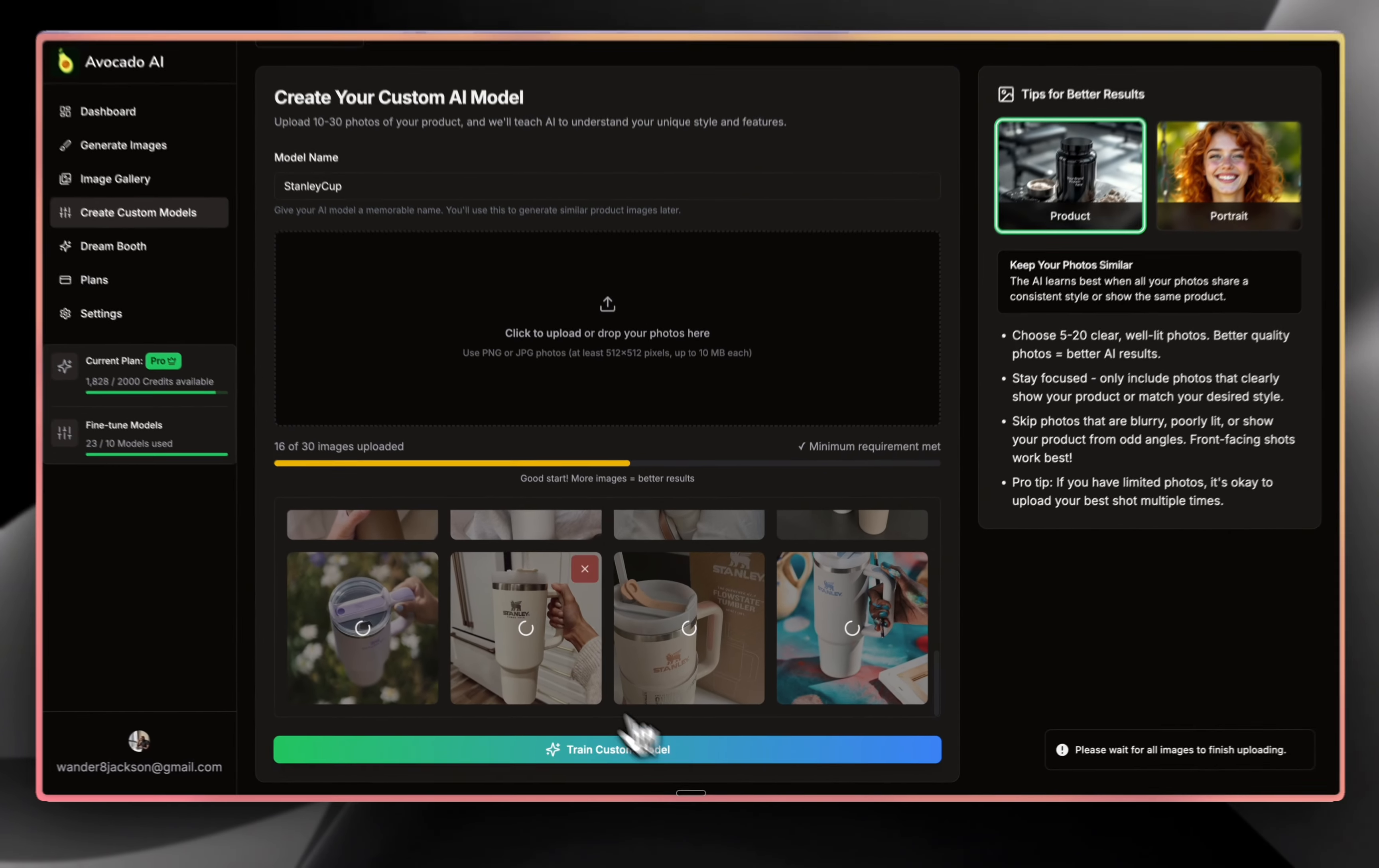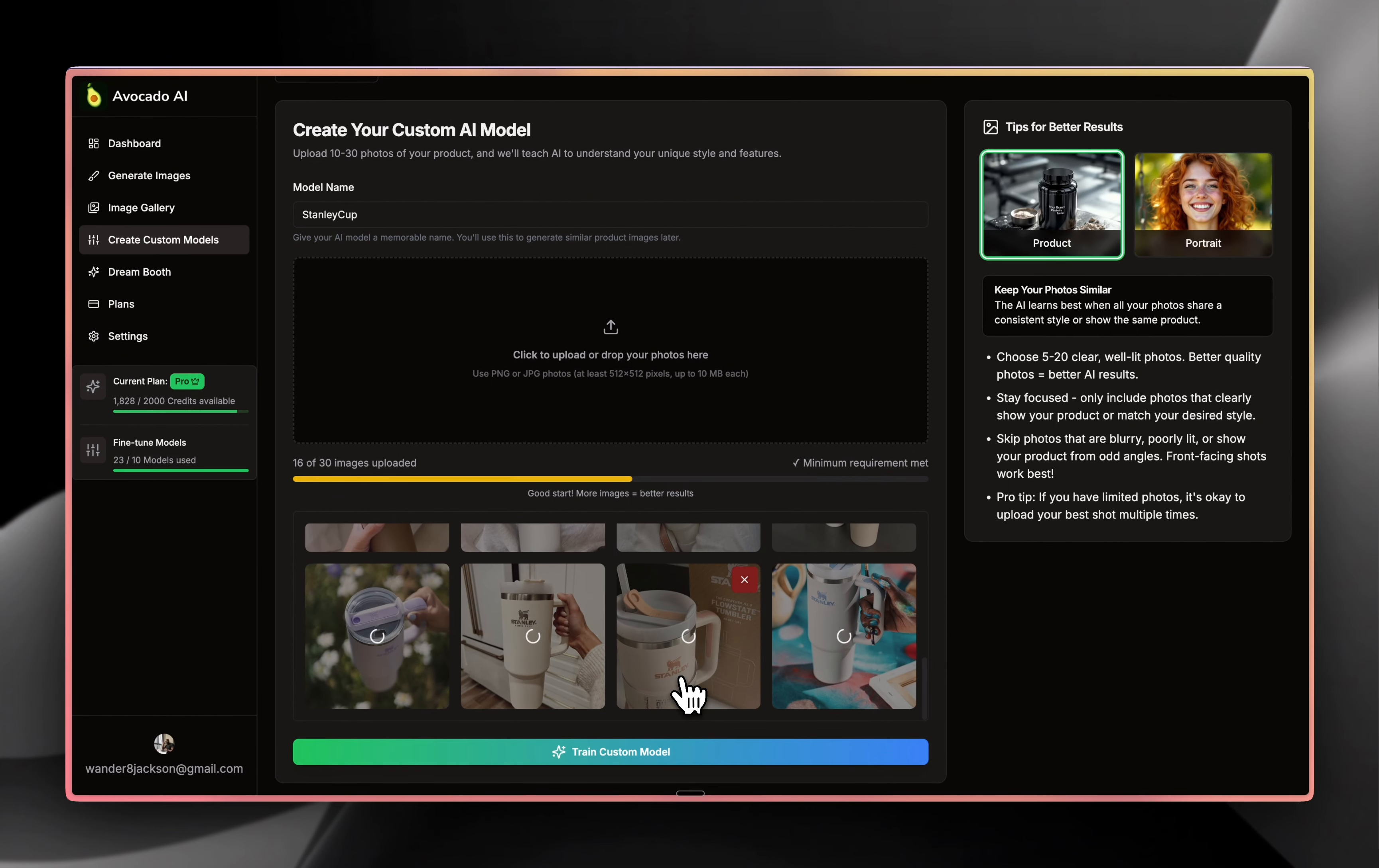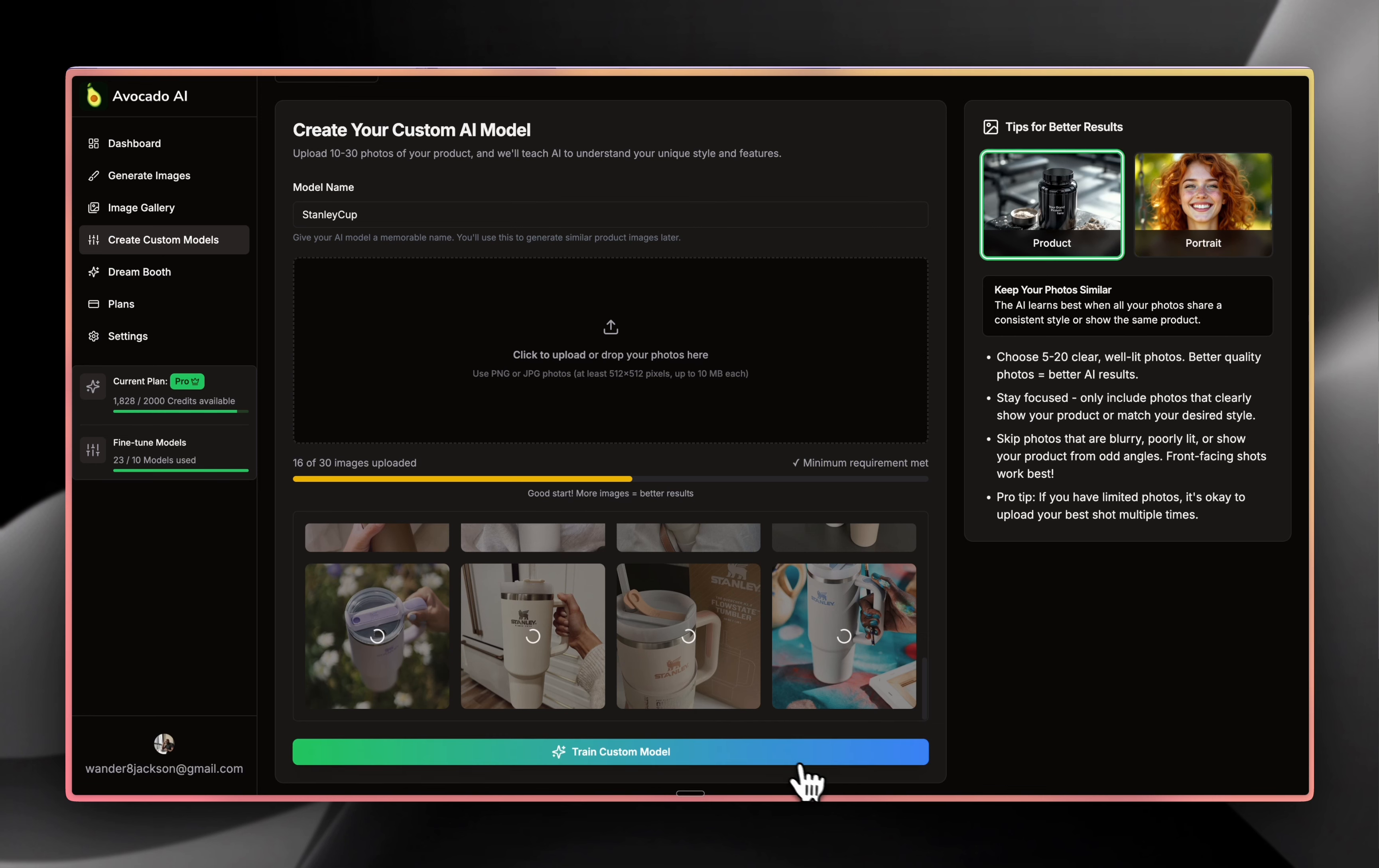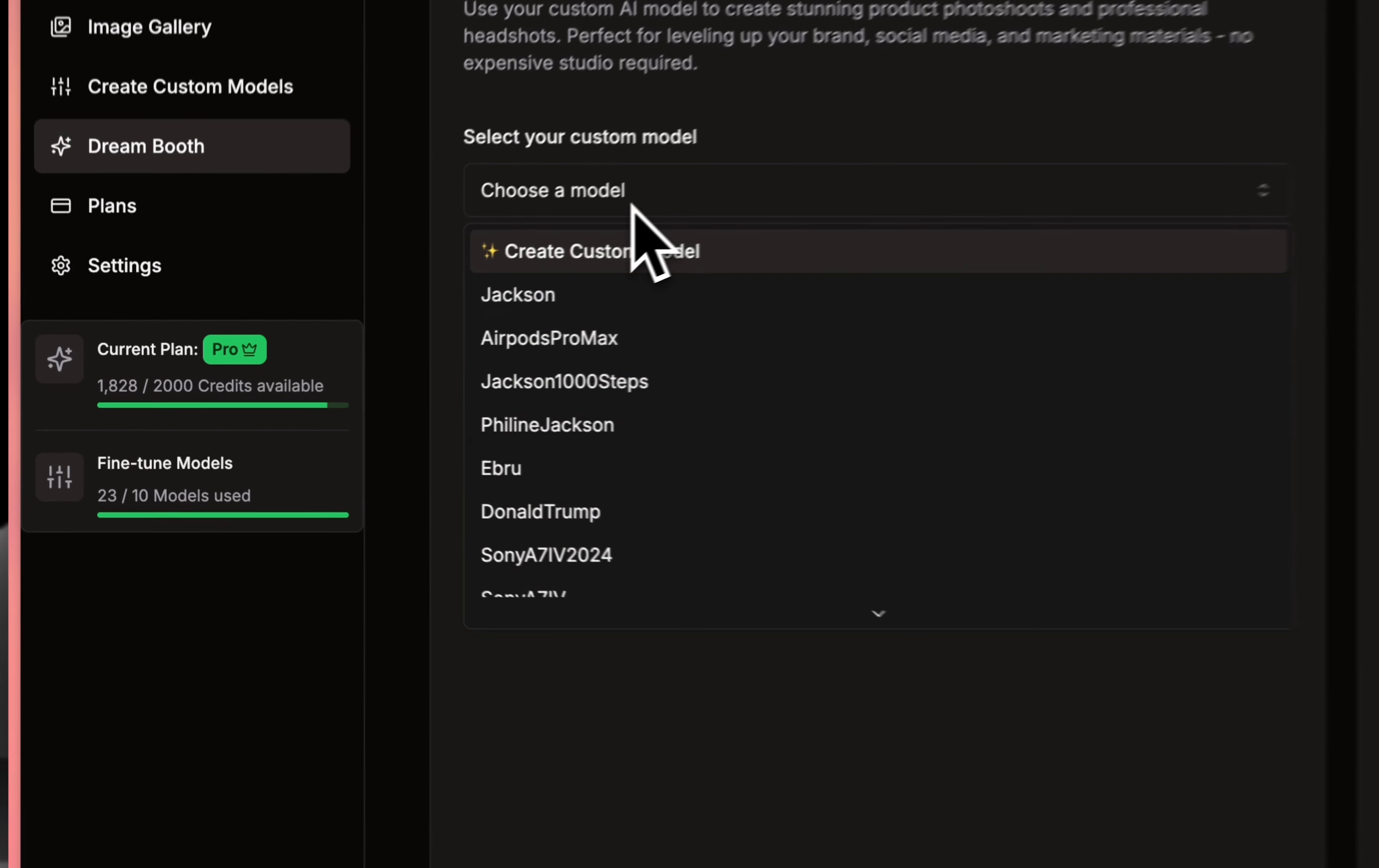I'm going to fast forward so you don't need to wait for this entire process. But in general, it takes maximum up to two to five minutes. Once your custom AI model is already fine-tuned and it learned everything about your product in different angles and different things like that,